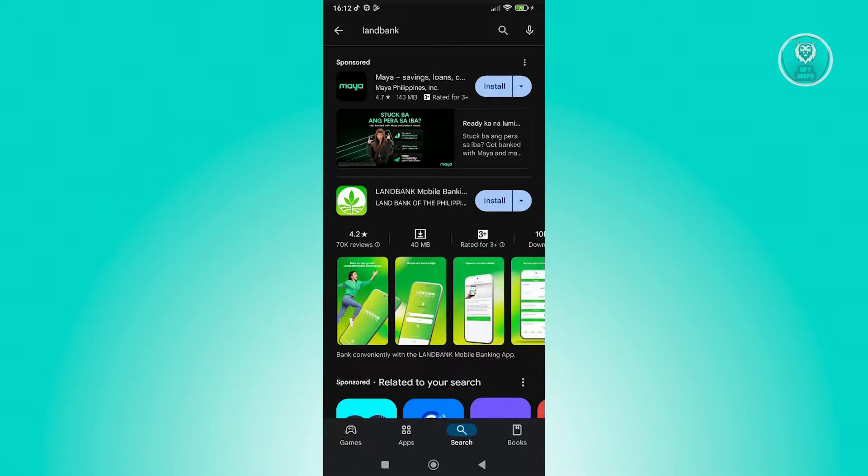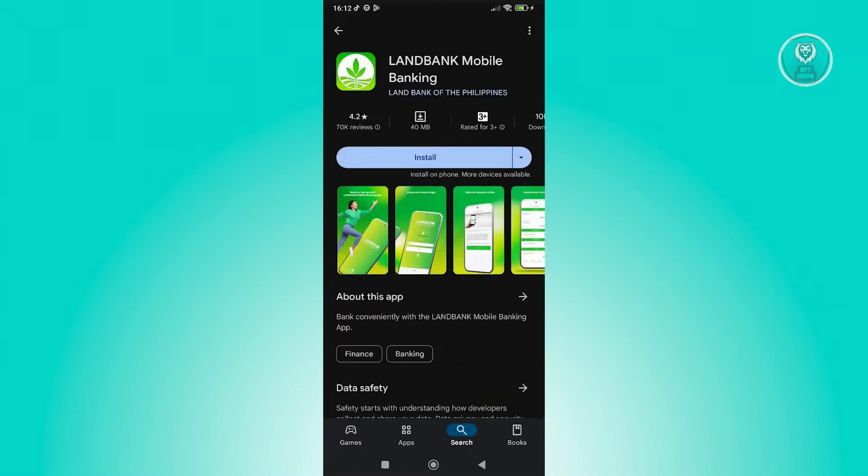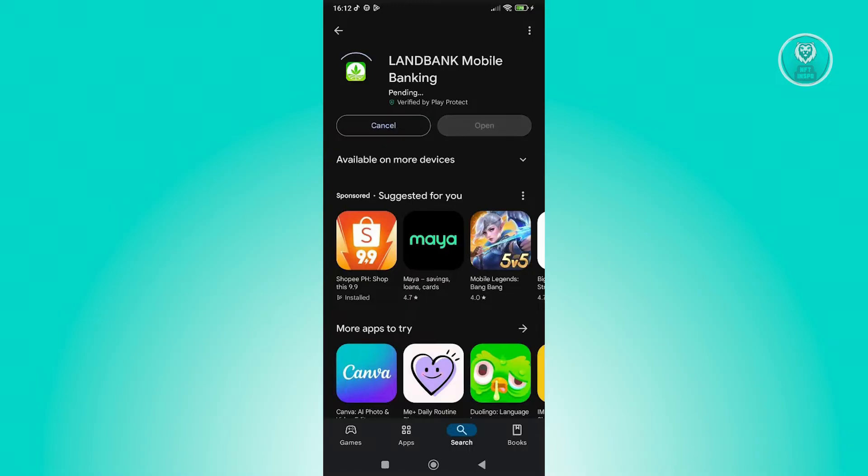Now usually, you should be able to see a bunch of things here like sponsored ads, but you should be able to see LandBank Mobile Banking. Let's go and click on it. Now what you need to do next is just click on Install here and wait for the installation to complete.